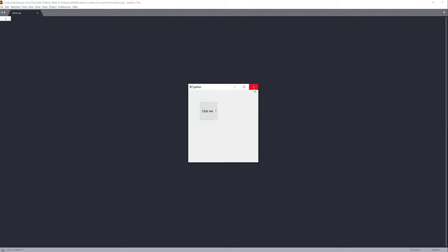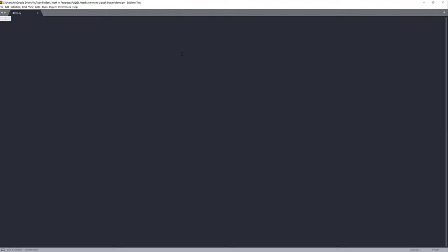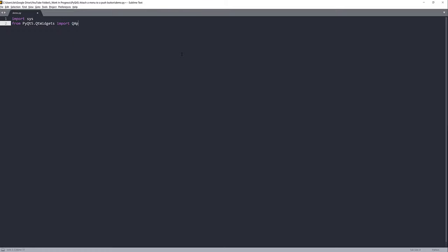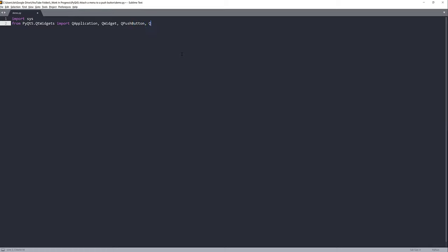Let me close this window and we can get started. The first thing we're going to do is import the libraries. From the Qt widgets module we want to import QApplication, QWidget, QPushButton, and QMenu. These are the four classes we'll need for this exercise.